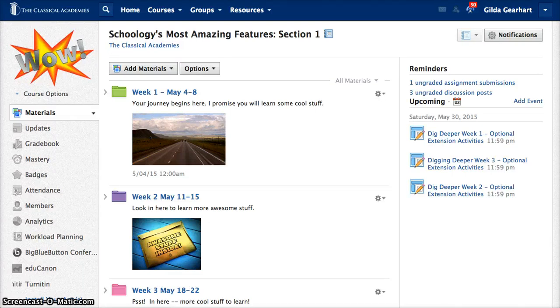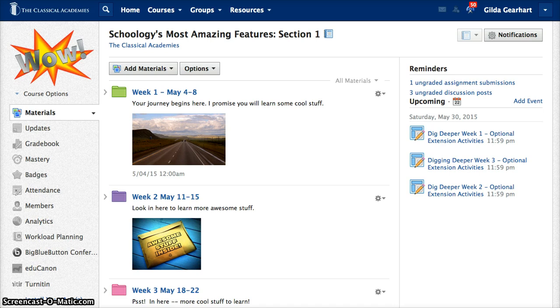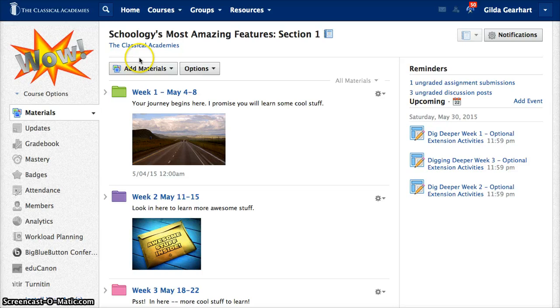This video will show you how to add materials to your course. Schoology gives you a couple different ways to do it. The first way is to use the add materials button.